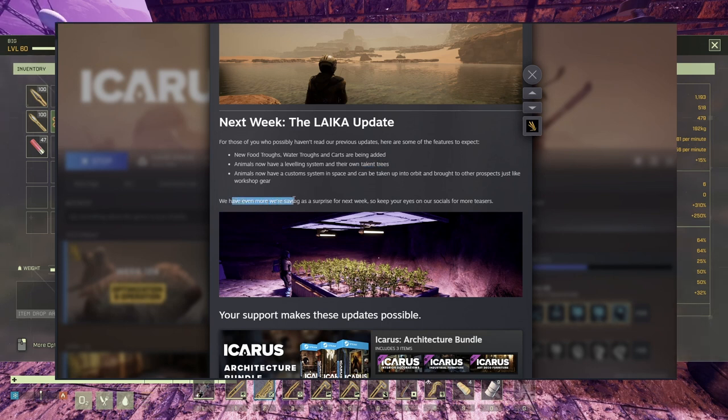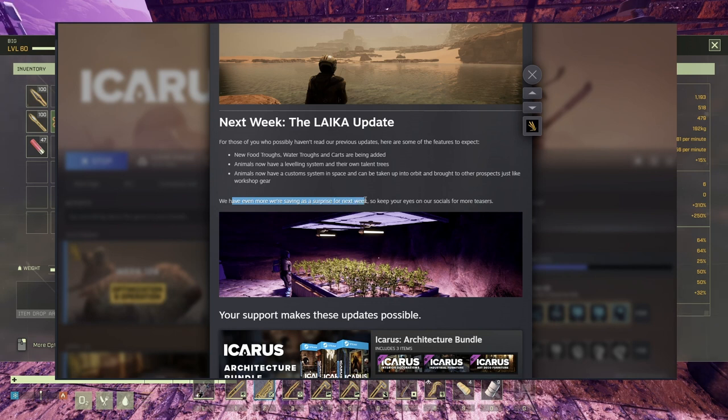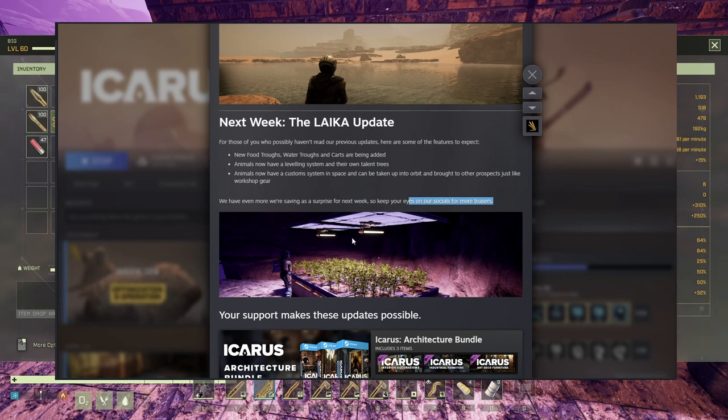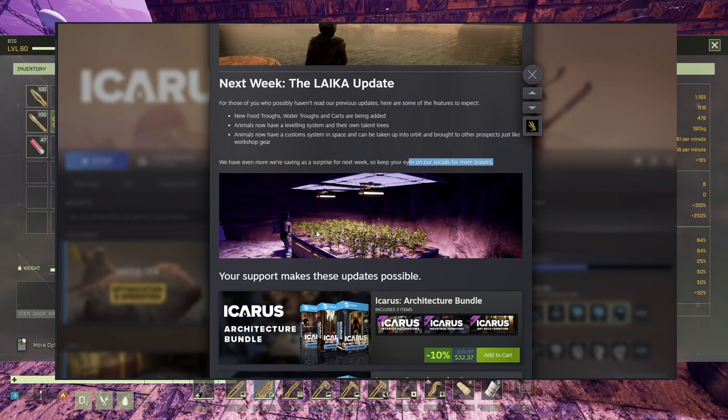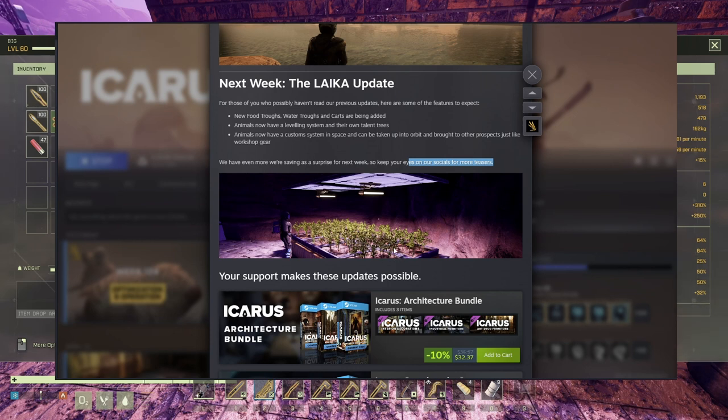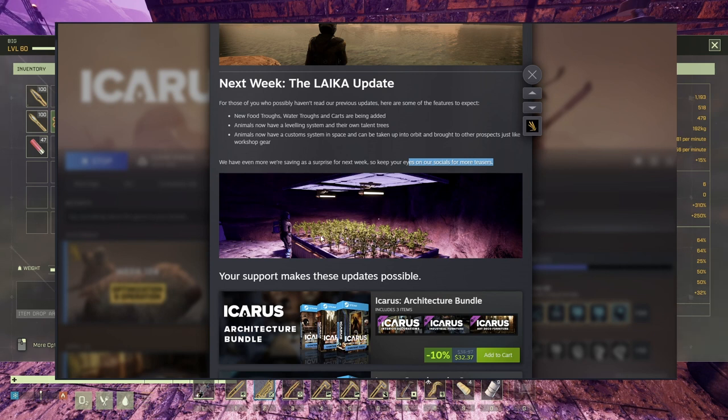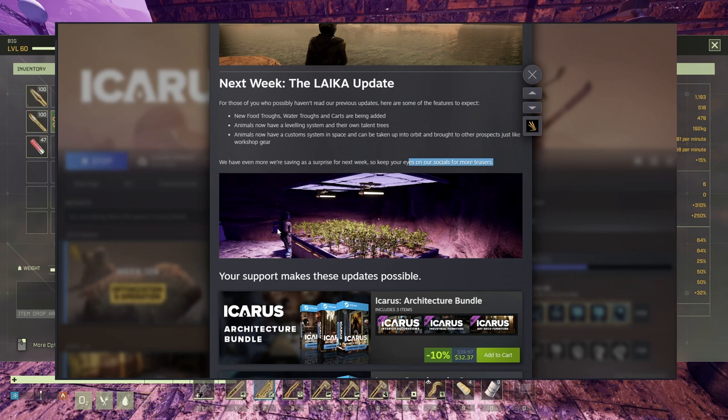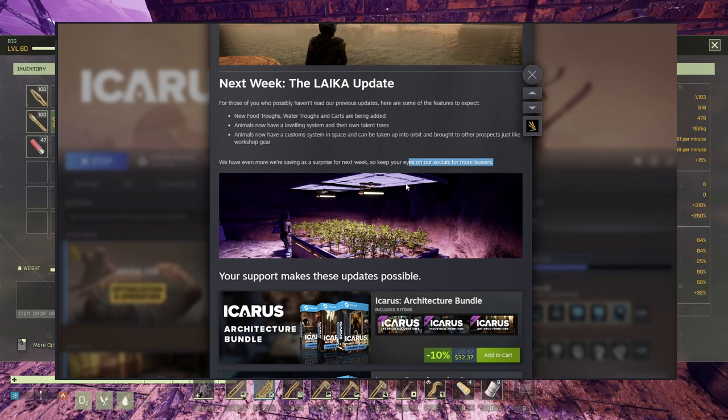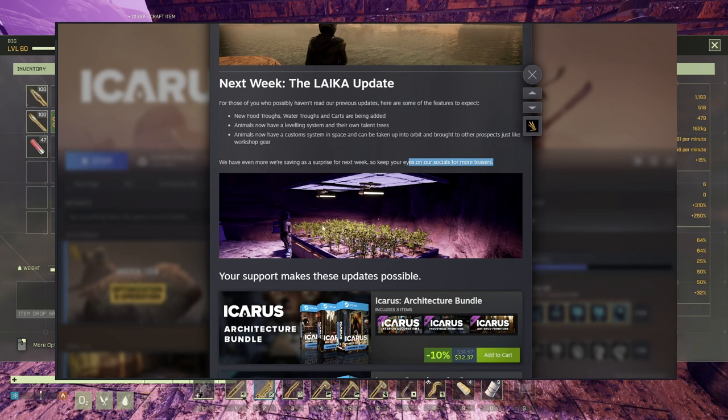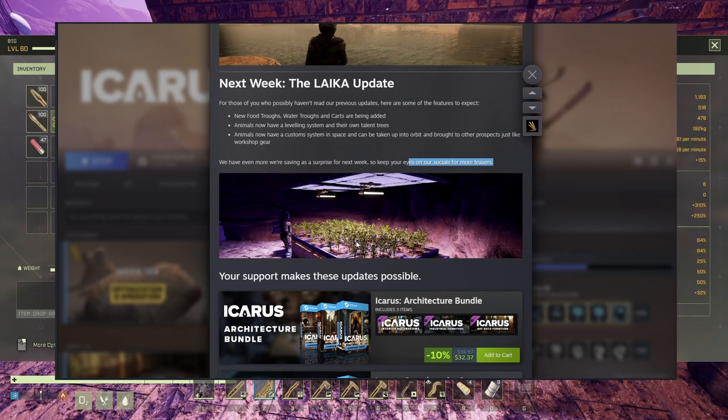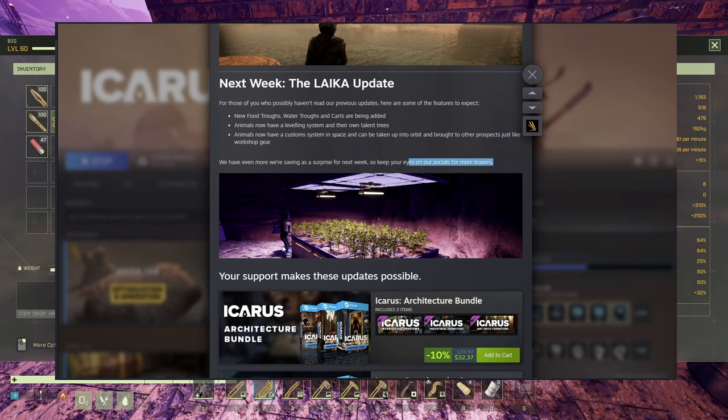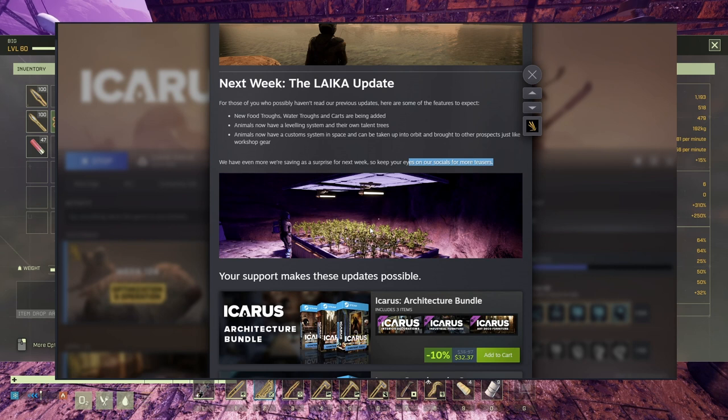We have even more we're saving as a surprise for next week, so keep your eyes on our social for more teasers. This looks like hydroponic, but it's more like aeroponic. I think these are the grow beds that we have in the workshop right now. This guy is growing carrots in here. This is some new lights. Apparently this could be a system in itself, like two separate cells, each cell with four aeroponic or hydroponic, hard to say. Looking forward for this. Apparently he's in some sort of a cave. Judging by that light in there, I'm thinking it's on Prometheus, but we'll see about it.